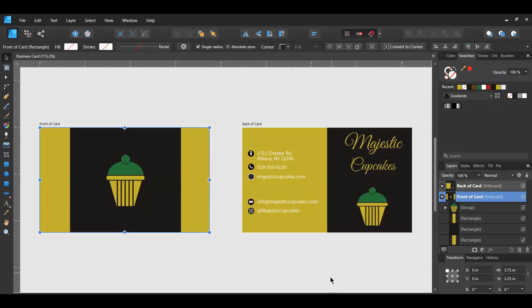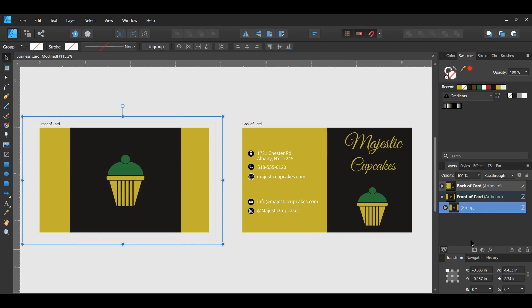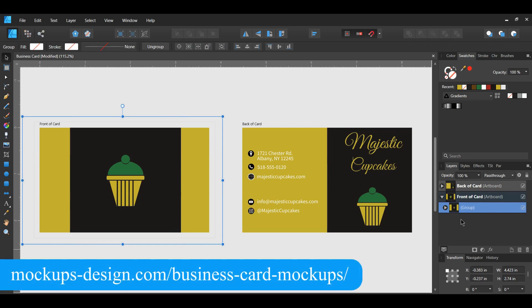When you have your business card design completed, group the elements of your design together by pressing CTRL+G, or select all of your design elements, right-click on it and select group. Go to the following mock-up site — the mock-up site is also linked in the descriptions.